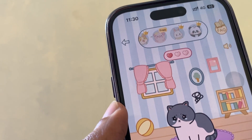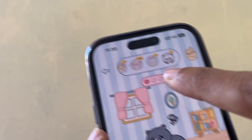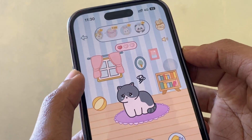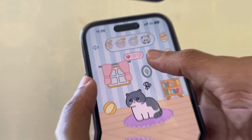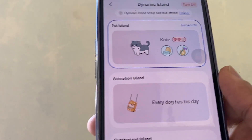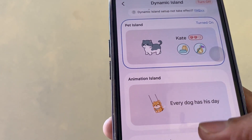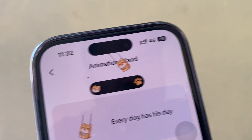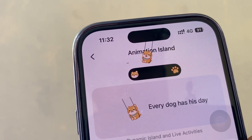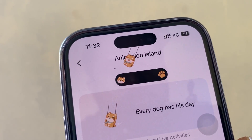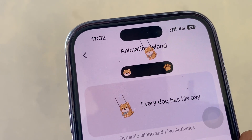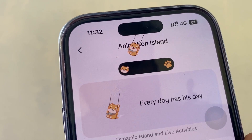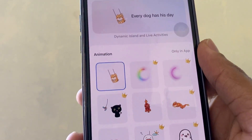We can also change the pet. We can see other options such as 'Animated Island' — we can change the text title and animated pet from settings, but some animations are premium only.